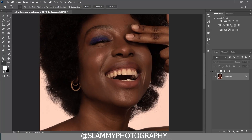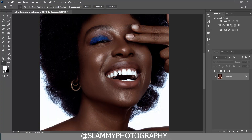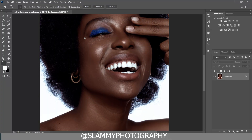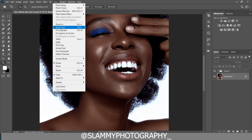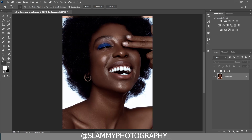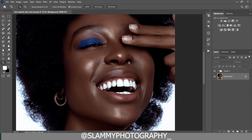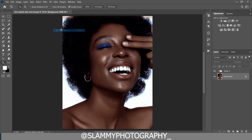Hey guys, in this video I'll show you how to get rich melanin skin tone, and I'll also be giving you a free LUT. You can get this amazing result by just applying the LUT, so watch through this video to learn the full process. Without further ado, let's get started.